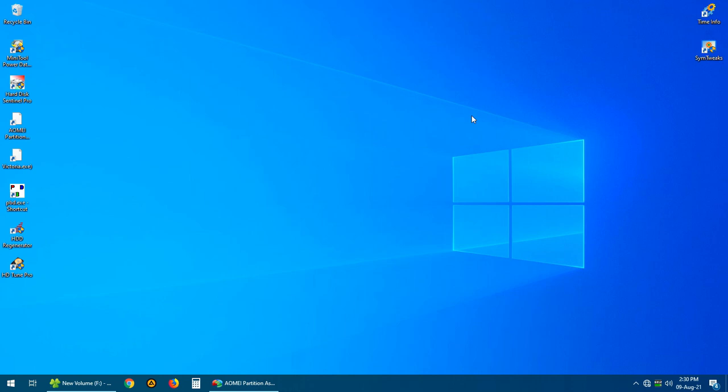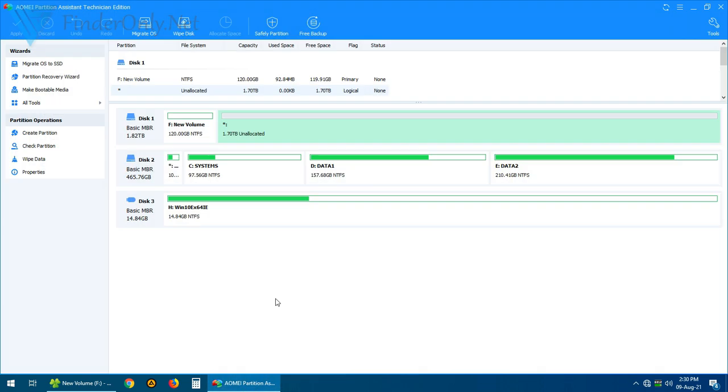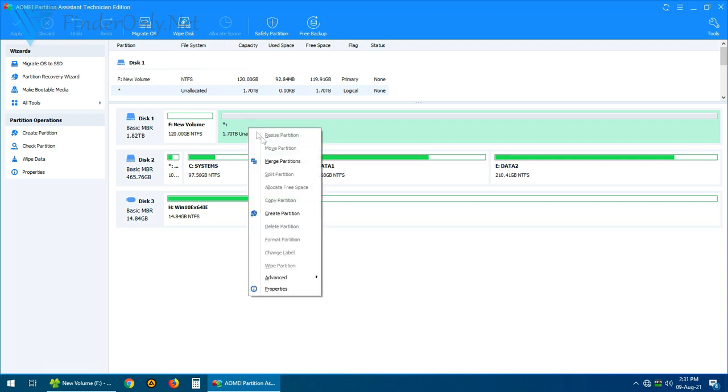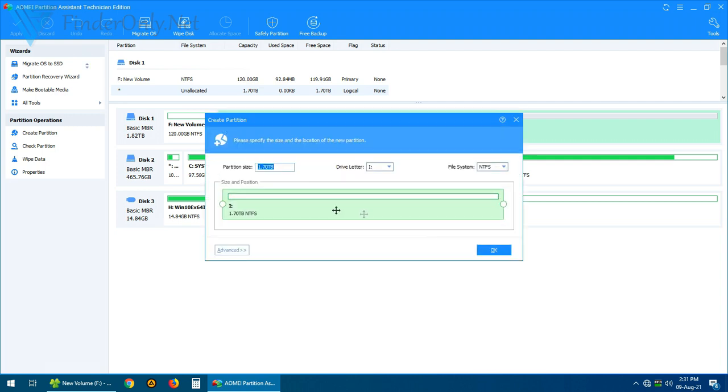By default a disk with MBR or Master Boot Record file system only supports four partitions to be made, but you can actually add more than just four using this extended partition system. So here's how to do that. As you can see here I have already just made one partition only and I want to create the second one.